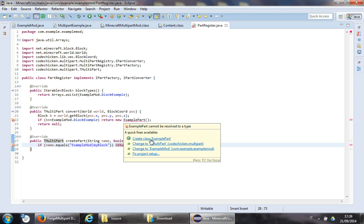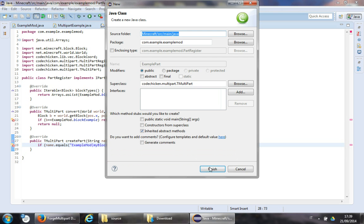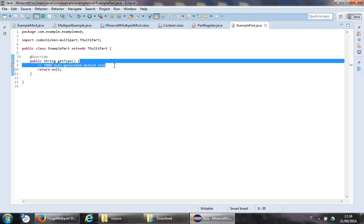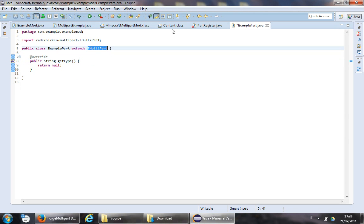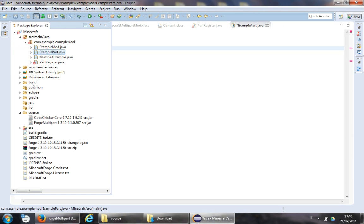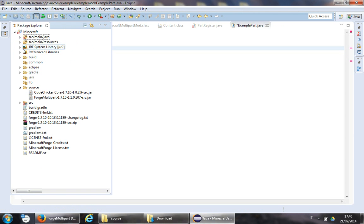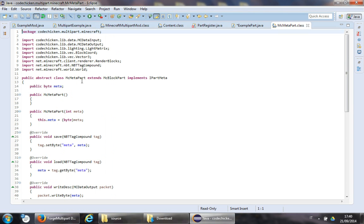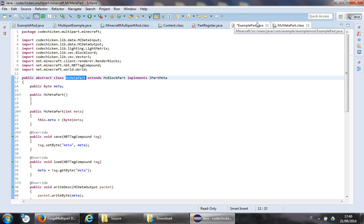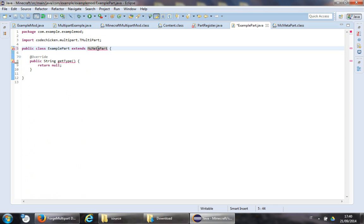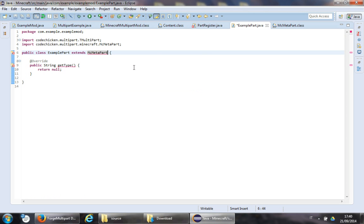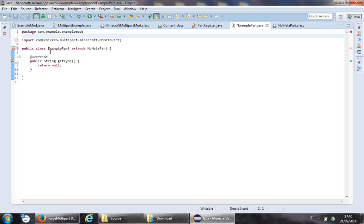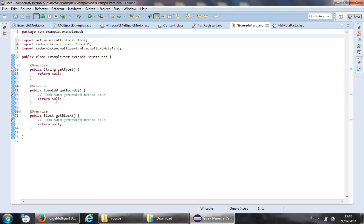Let's create the ExamplePart class. It should extend MinecraftMetaPart — not TileMultipart. MinecraftMetaPart extends MinecraftBlockPart, which extends TCuboidPart, which extends TMultiPart. Add unimplemented methods.